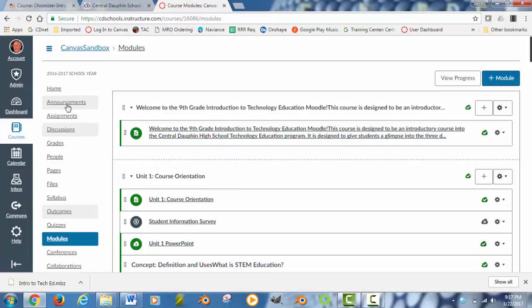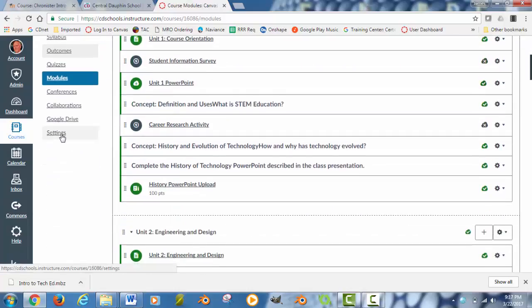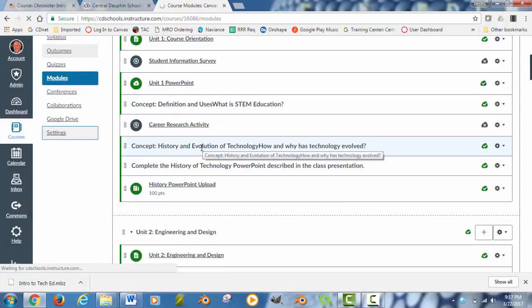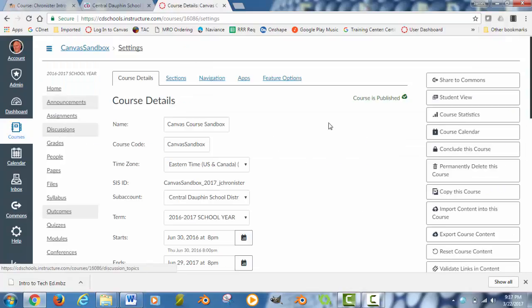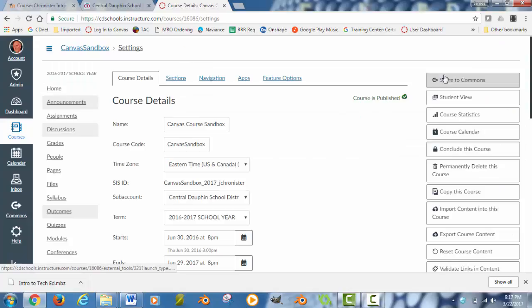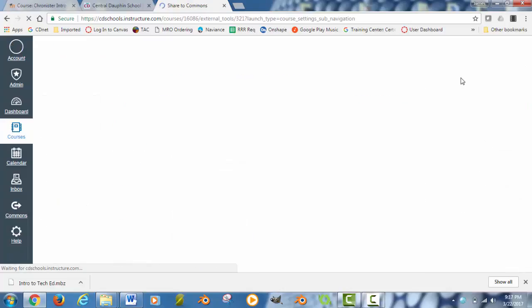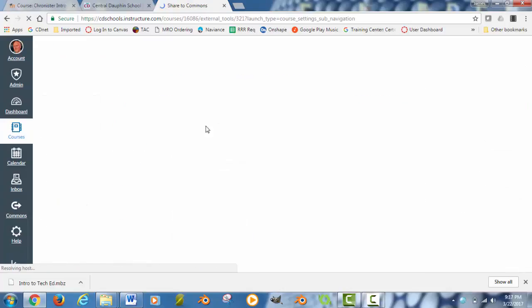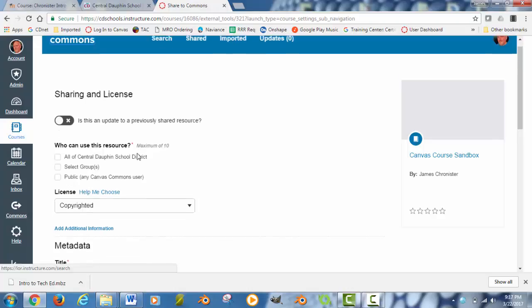One other thing with Canvas really quick. If you go into either the home page or into settings, again for the course, you can share all of your information to the common area. What the commons are is a place where you can either keep your stuff private or share it with other people within the school district or even just people in the entire Canvas community. If you're not comfortable with sharing any of your activities, what you can do is you can just not check any of these boxes and it will just keep it private to you.